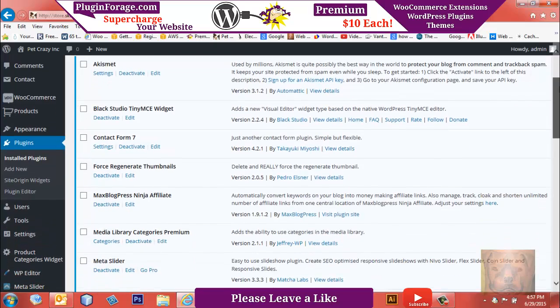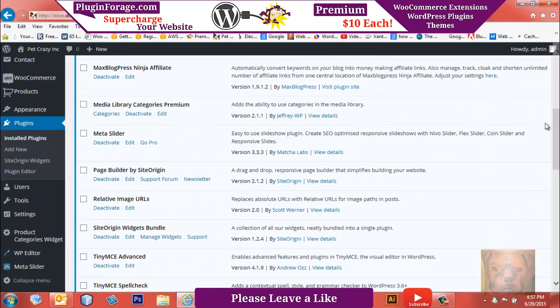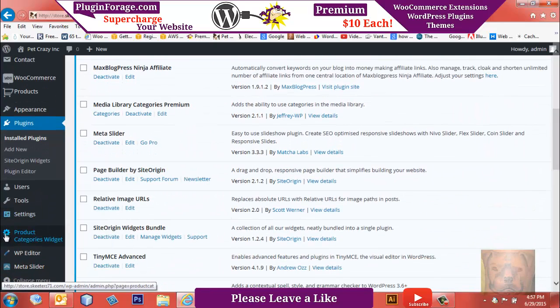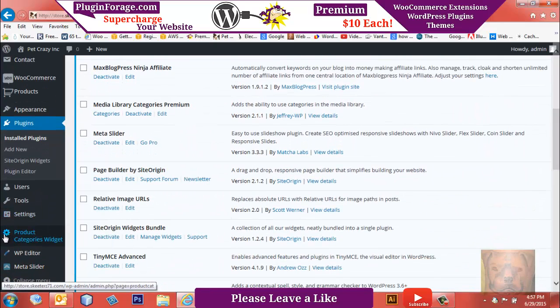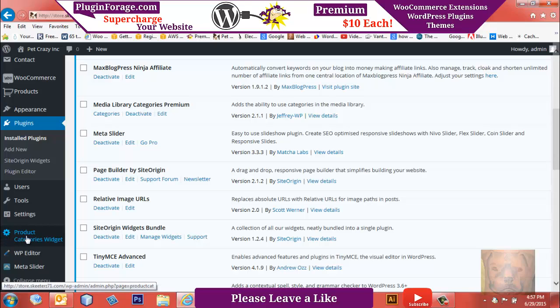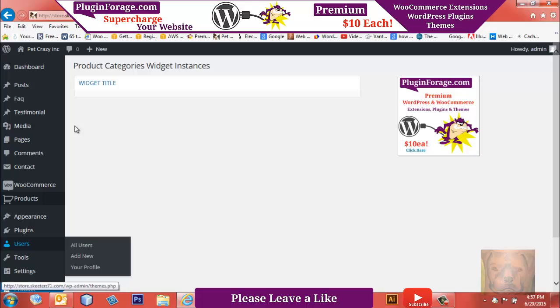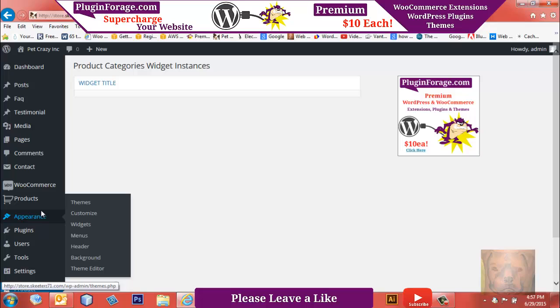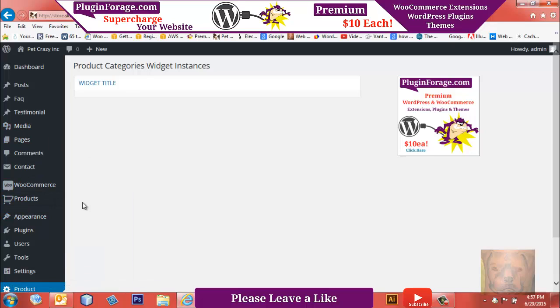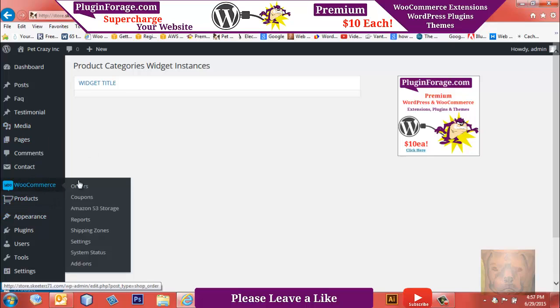You'll immediately notice that on the left-hand sidebar in your admin panel, there's a new Products Category Widget area that shows up. We'll click on that. Right now there's nothing in there, just widget titles. The reason for that is you have to include the widgets into your widgetized area first before anything shows up in here to work with.